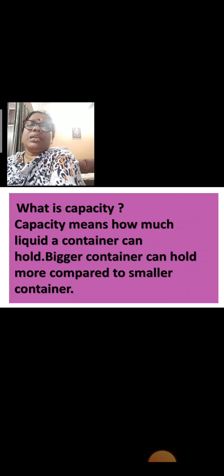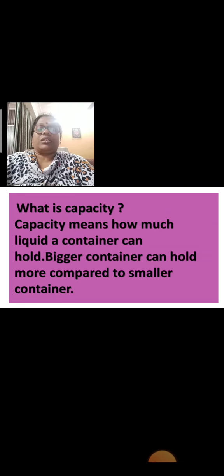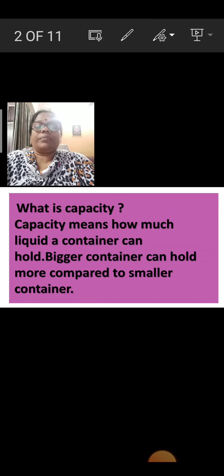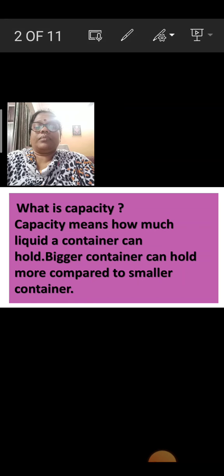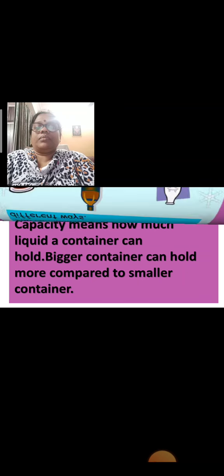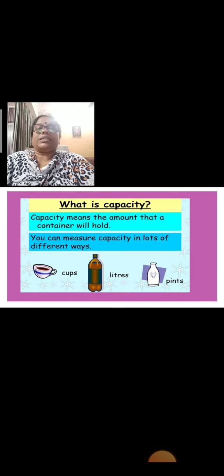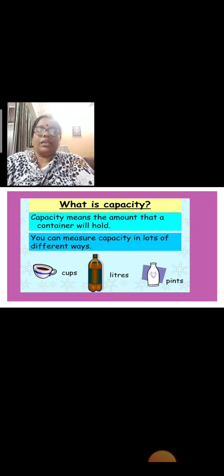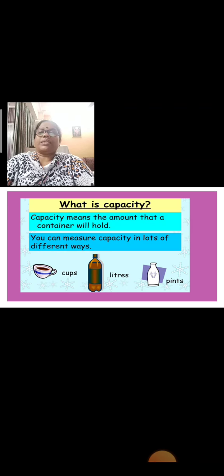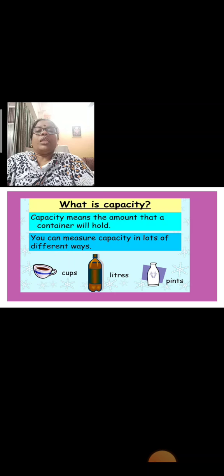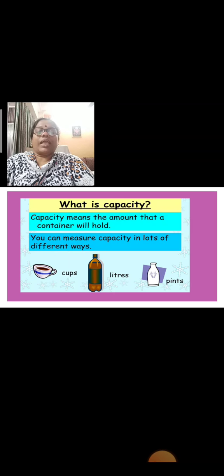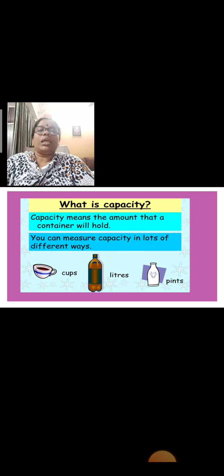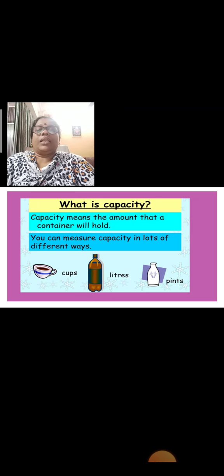Now, capacity is measured in liters. Capacity means the amount that a container will hold. You can measure capacity in lots of different ways: you can use a cup, you can use liters, a bottle, or a pint.